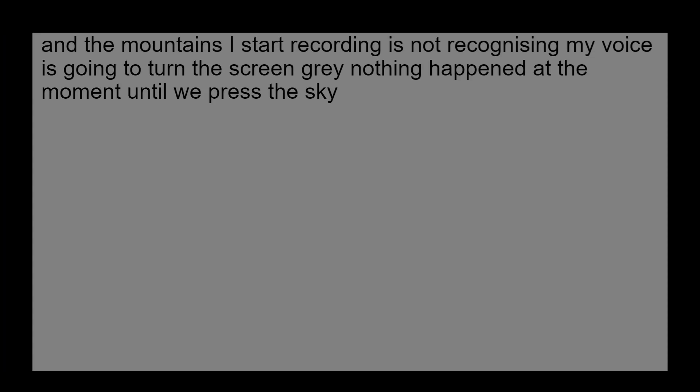And the moment I start recording, it starts recognizing my voice. It's going to turn the screen grey. Nothing's going to happen at the moment until we press the S key to stop. And then it all comes on the screen.